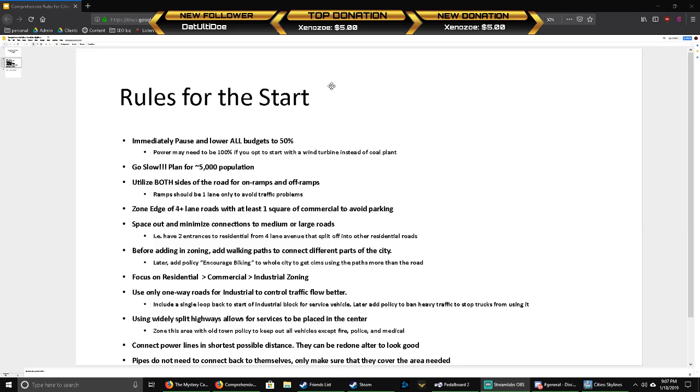These are the rules I have for Cities Skylines at the start of every game. I immediately pause the game and lower all budgets to 50% because that's going to save you money. You may need to leave power at 100% if you start with a wind turbine over a coal plant because it's going to need to work and provide as much power as possible.